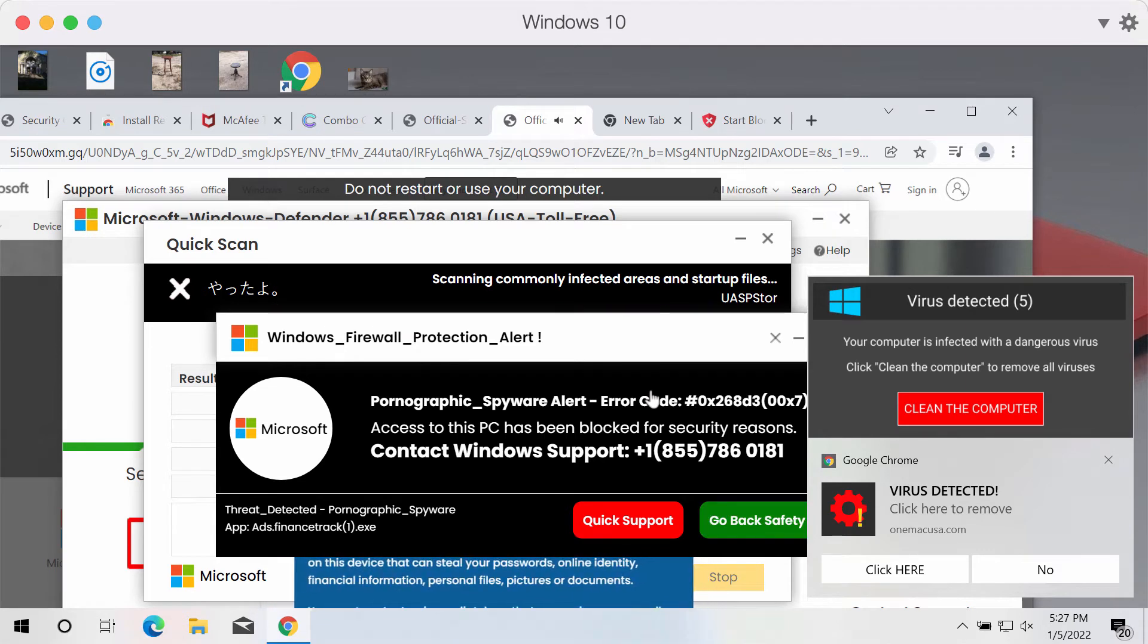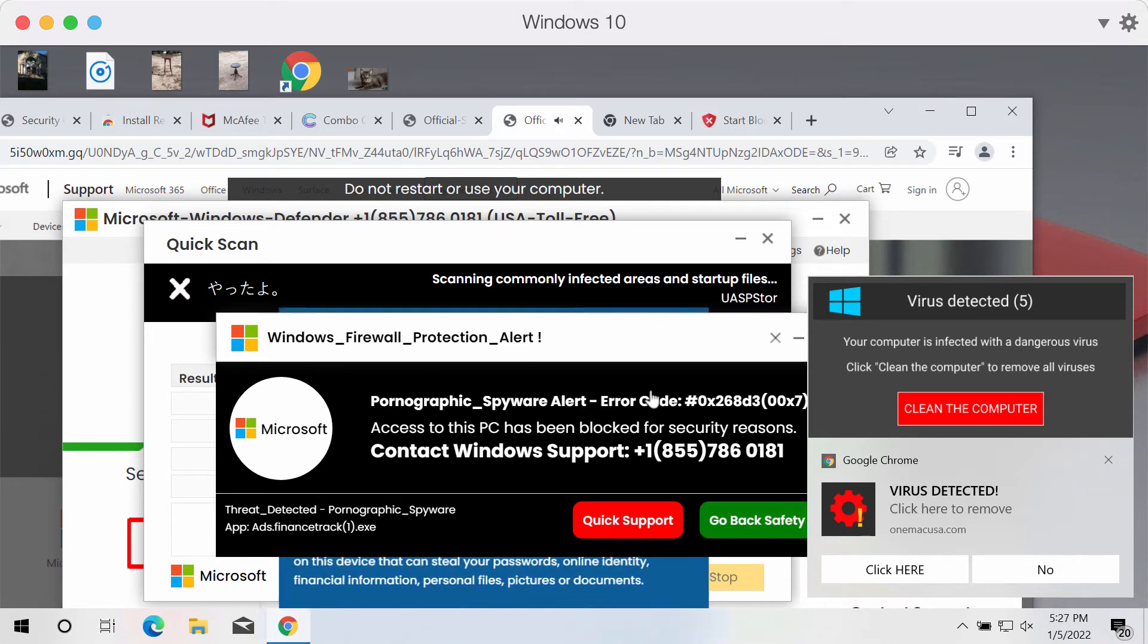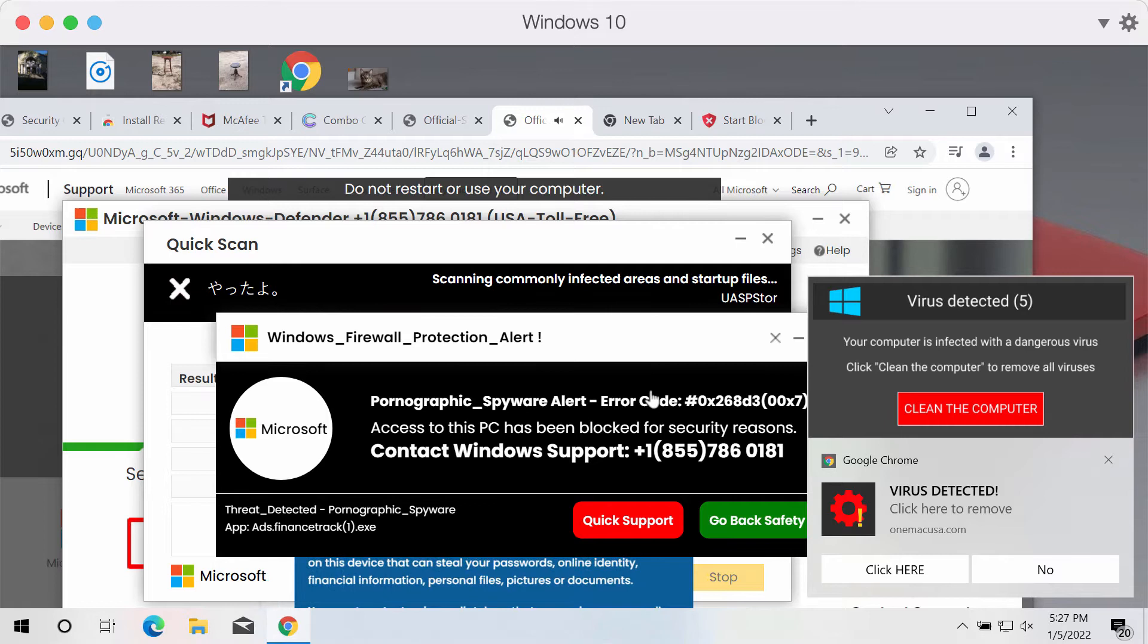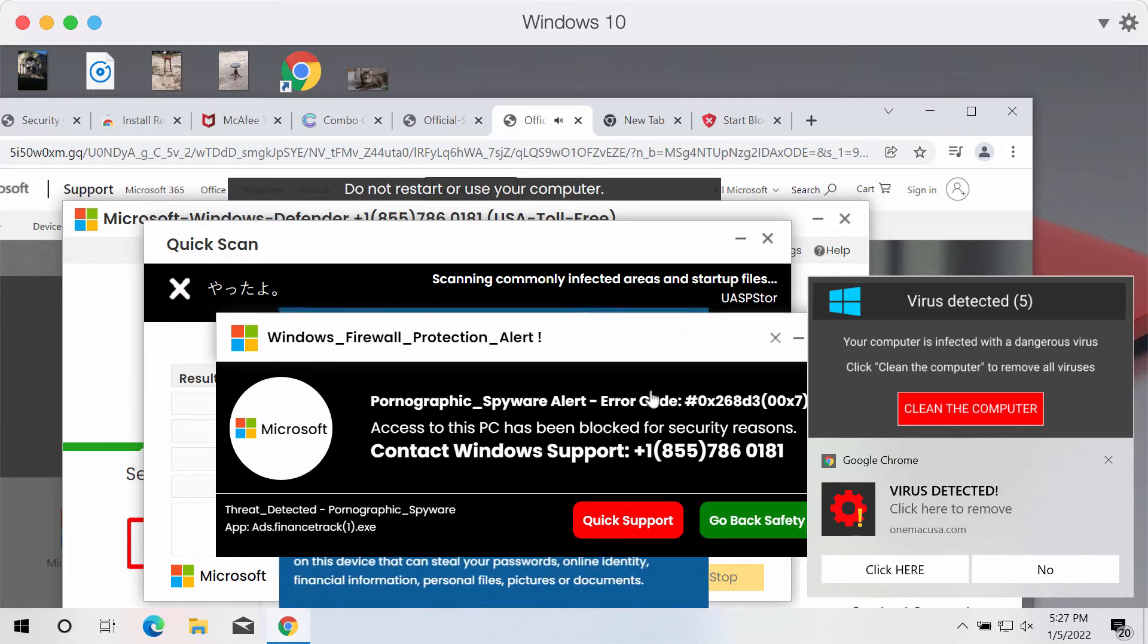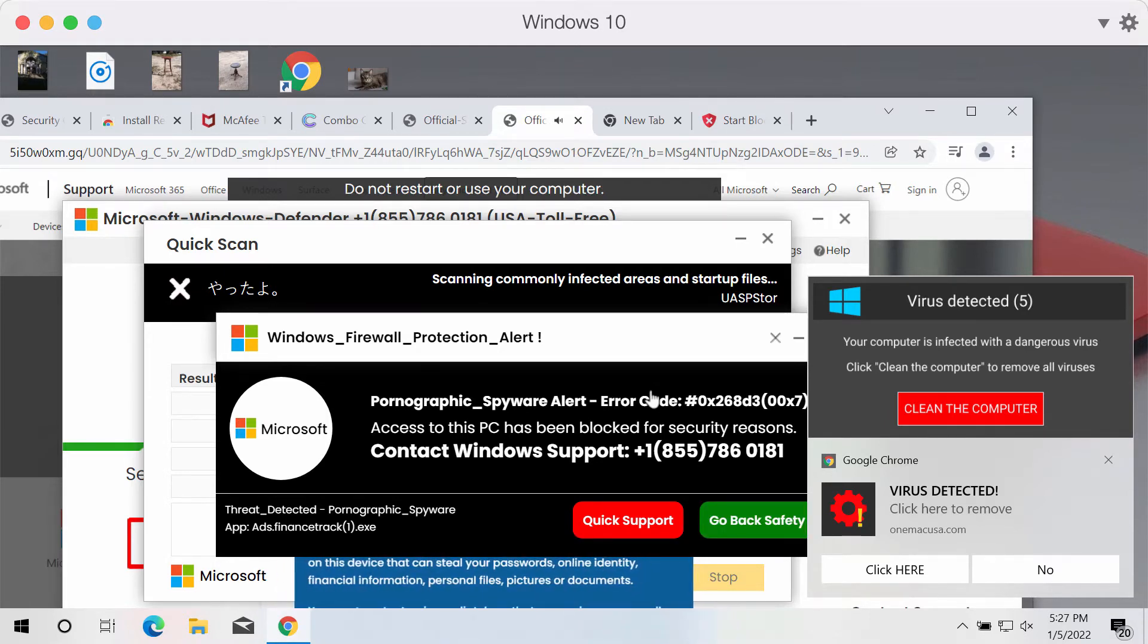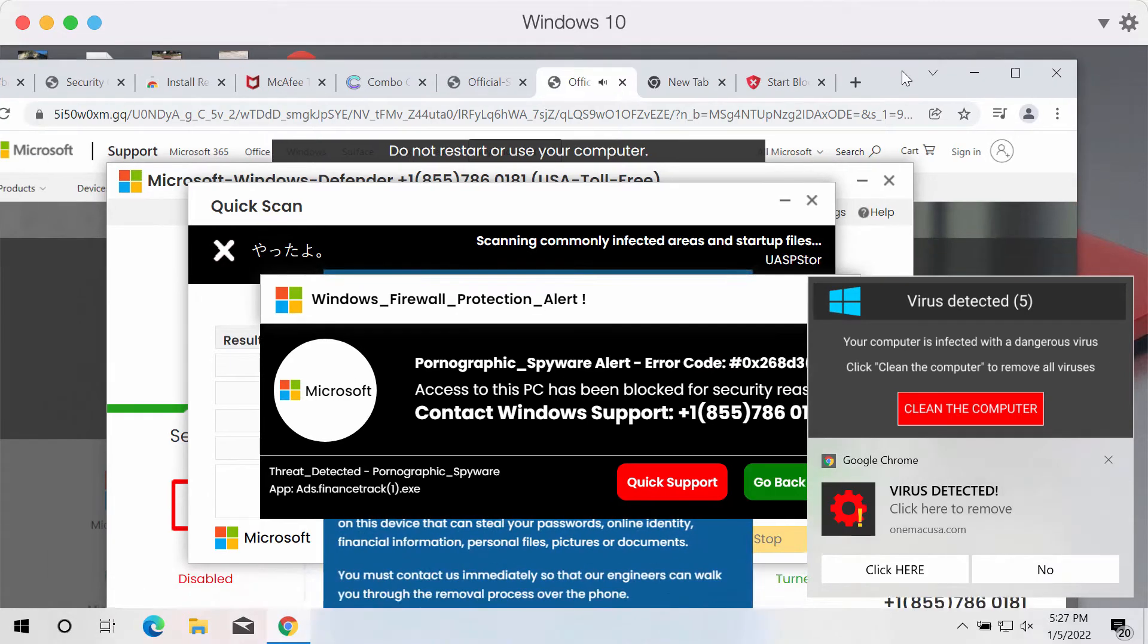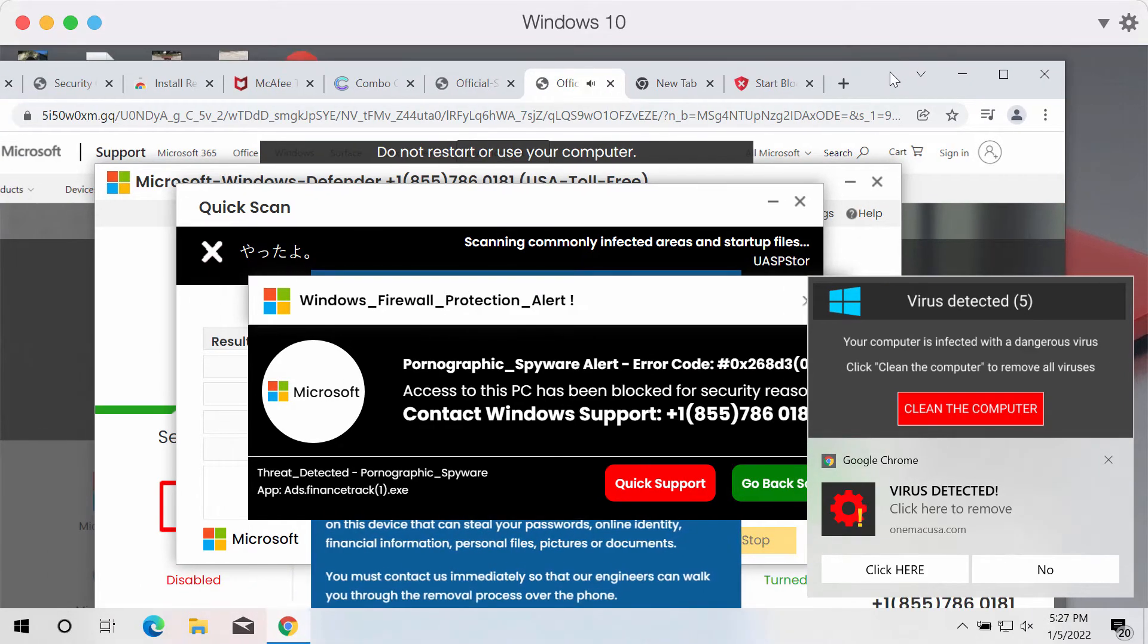If you see these pop-ups on your computer screen, treat them with extreme caution and don't download or install anything they suggest.